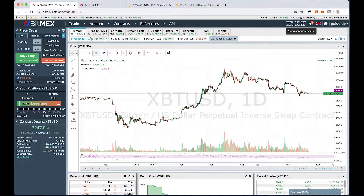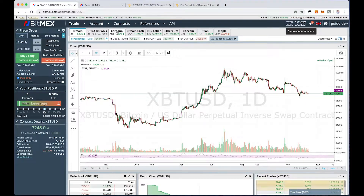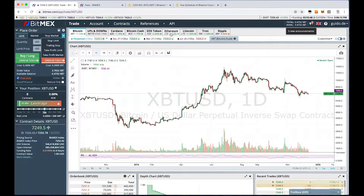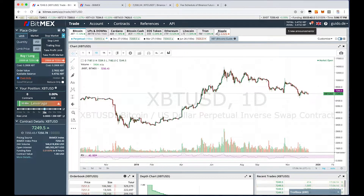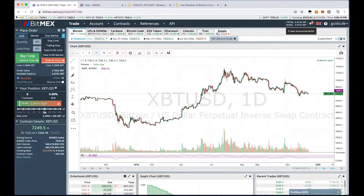Besides more contract types, BitMEX also offers more coins. In addition to Bitcoin and Ethereum, you can trade Cardano, Bitcoin Cash, EOS, Litecoin, Tron, and Ripple (XRP). So you have far more options on BitMEX.